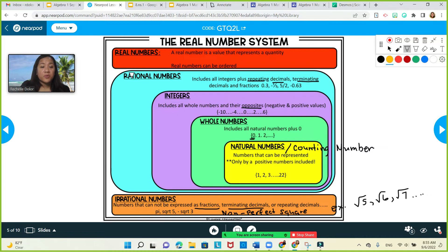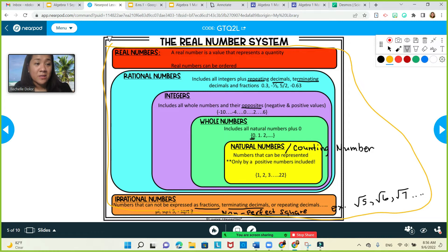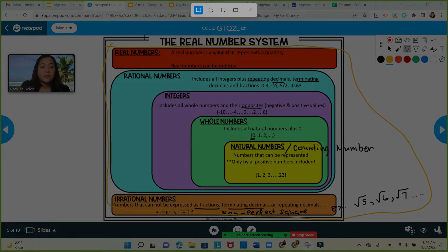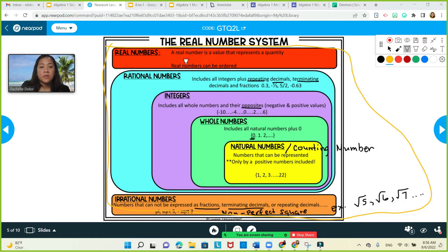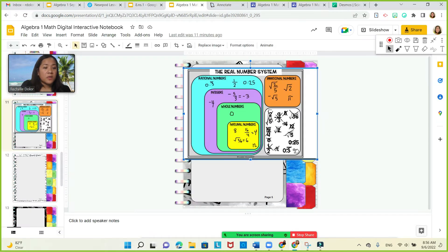Both rational and irrational numbers fall under the real number system. A real number is a value used to represent a quantity. Now you know that different numbers have different identifications or specific categories. Please make sure you pause this video, copy these notes, and add them to your math notebook.